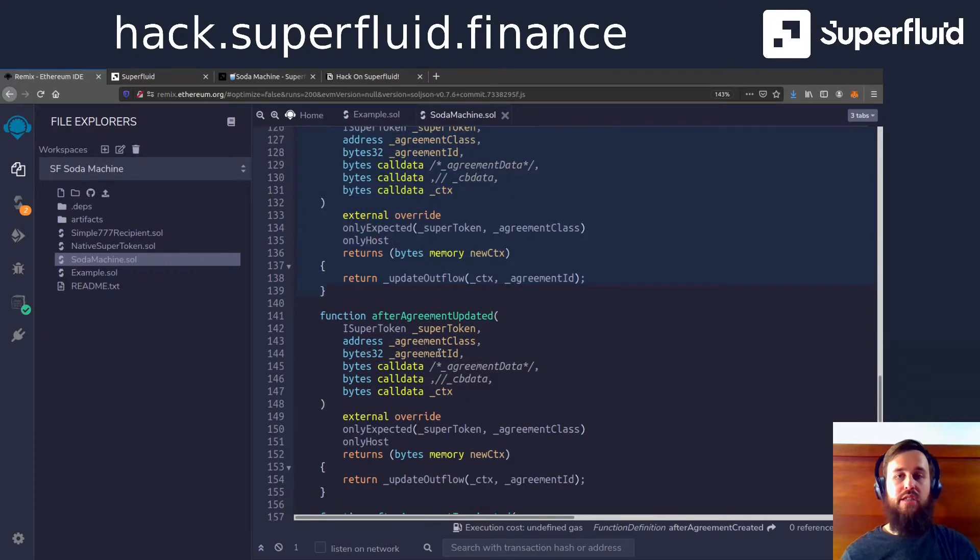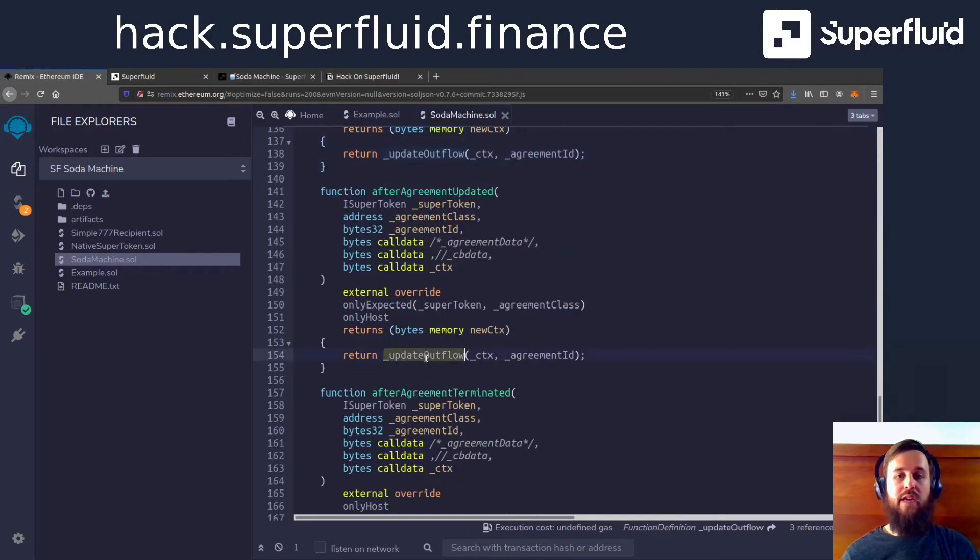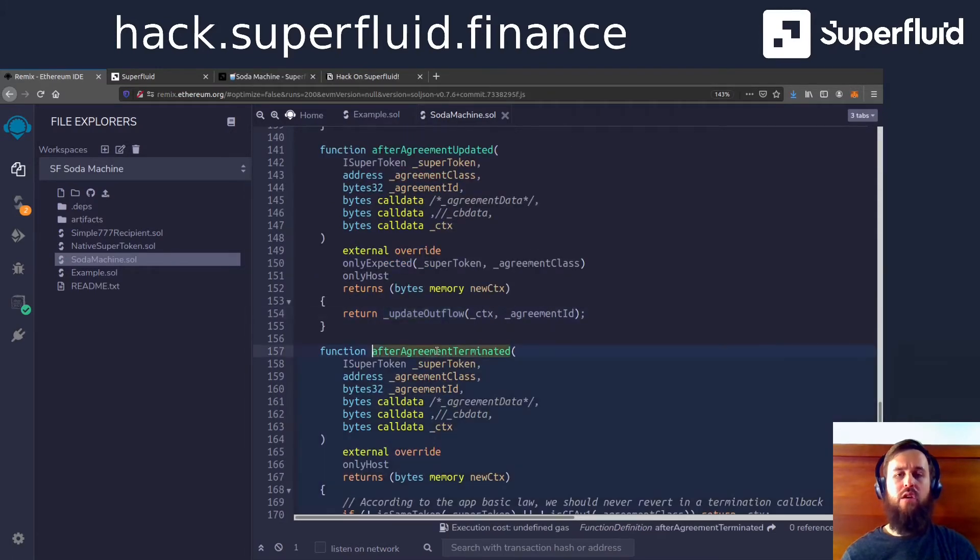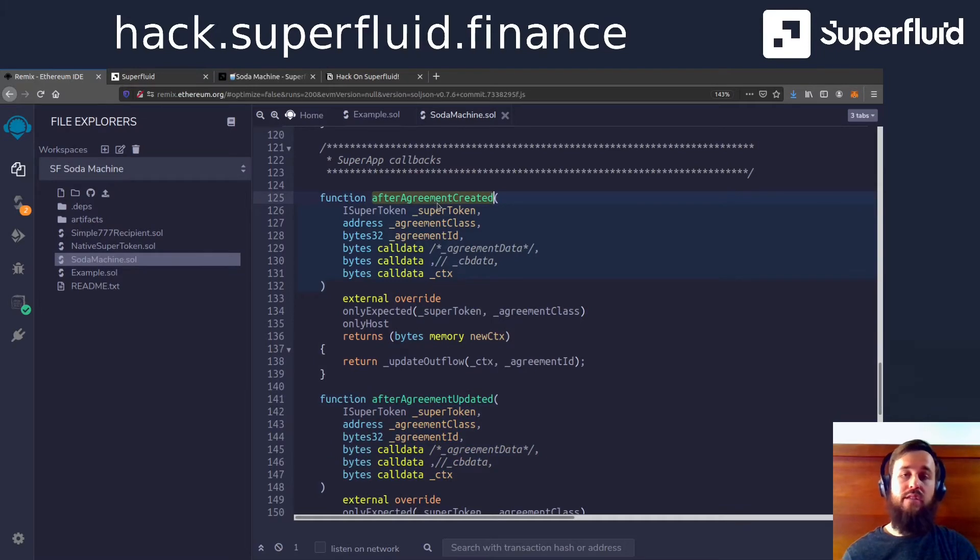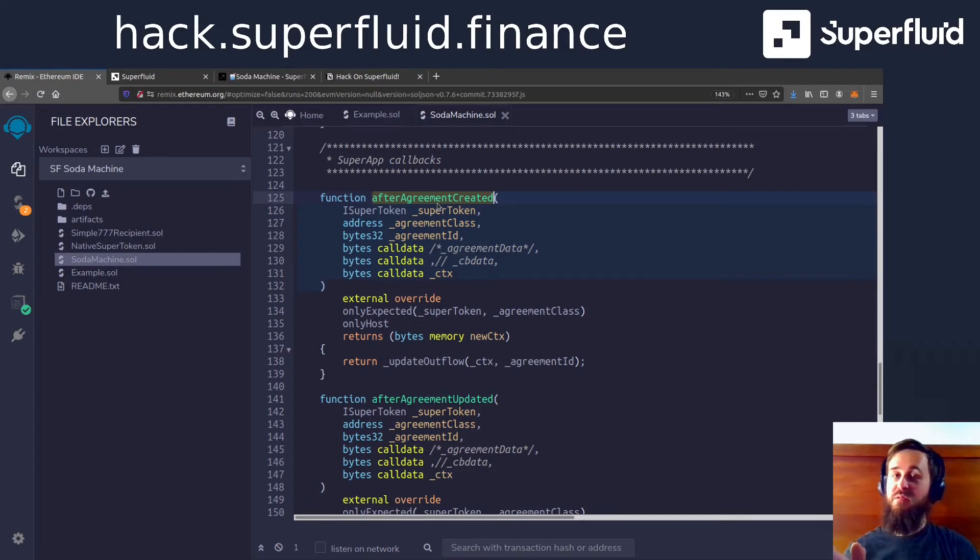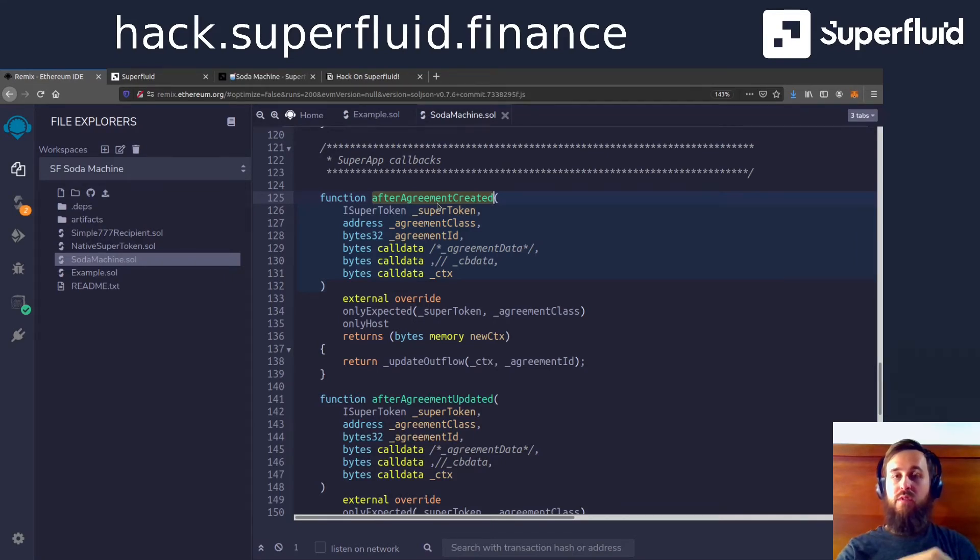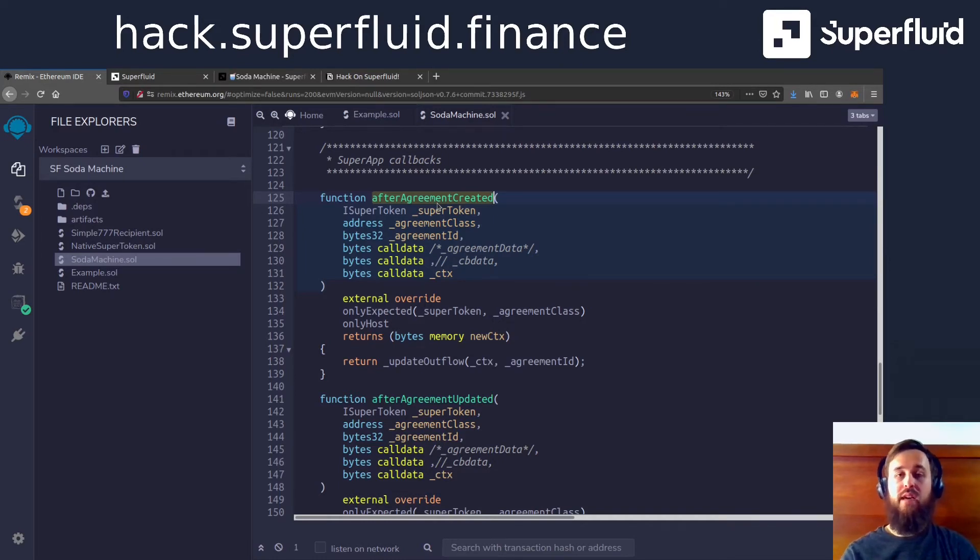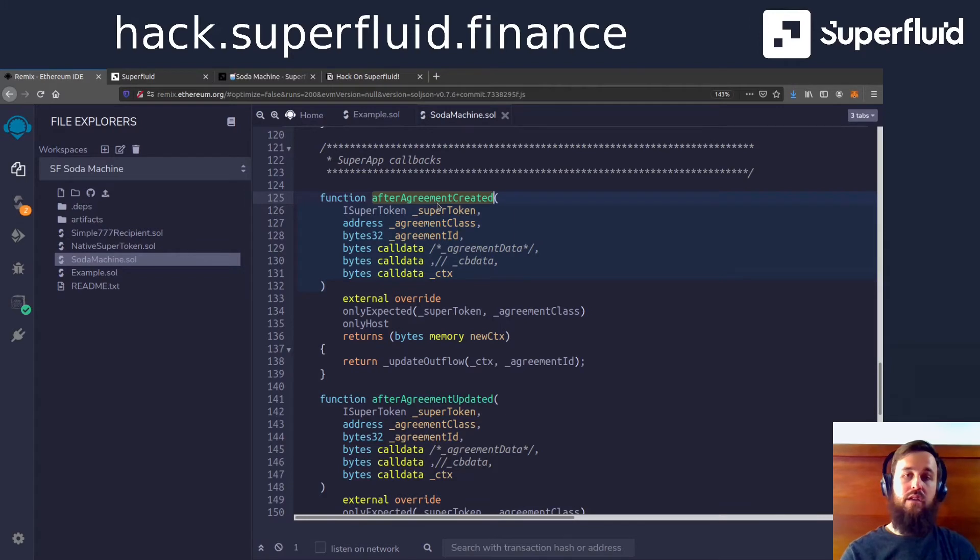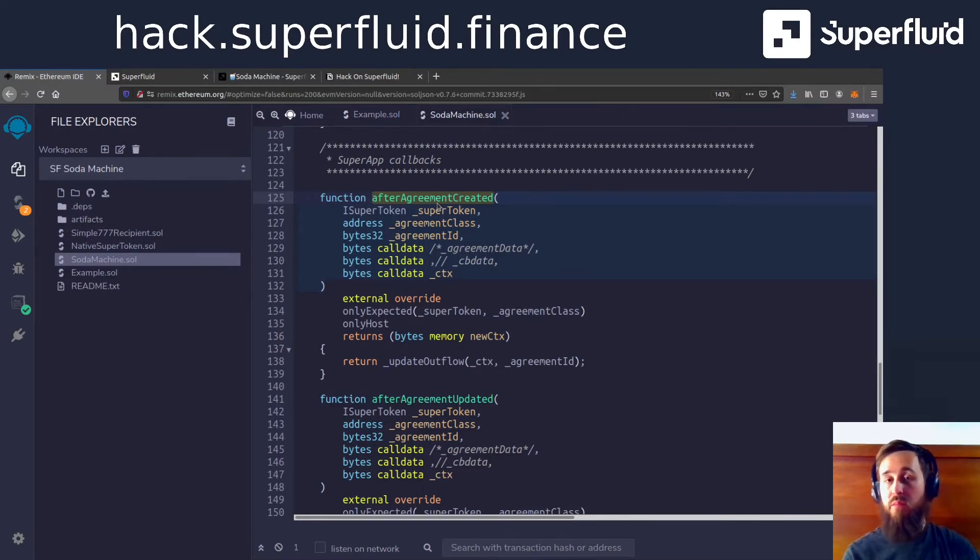After agreement created, after agreement updated, after agreement terminated. And each time these are called, we are going to execute our business logic that we want to run. And so what calls these, right? Well, these get called anytime we start sending a token into the soda machine. So whenever we create an agreement with the constant flow agreement to say I want to send 100 die per minute or one die per minute into our soda machine, then this gets called and that's why we call them a callback.